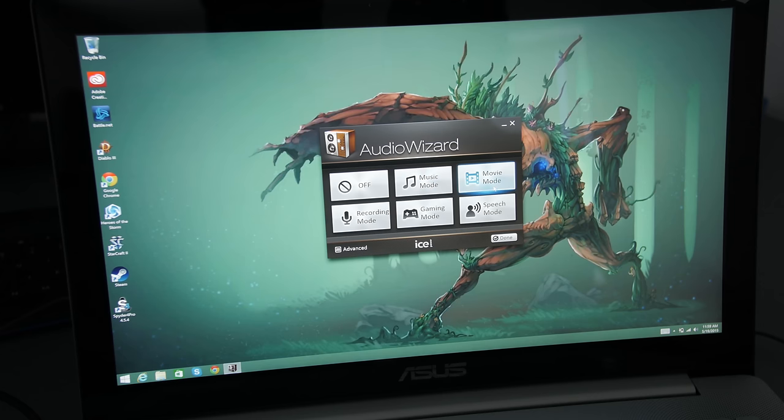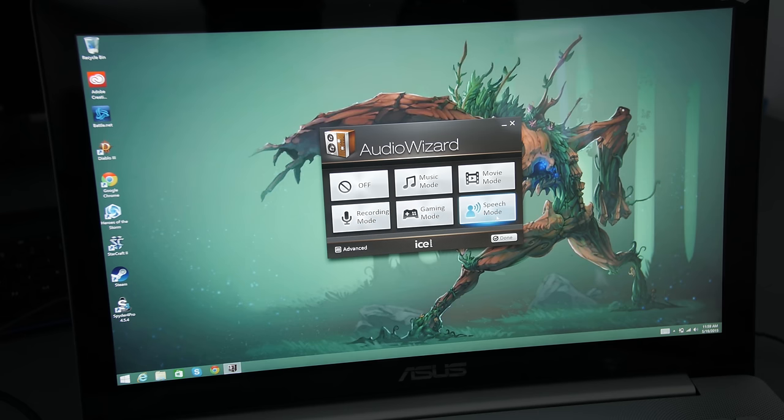Asus has the IcePower audio software, but when you're listening from speakers, the different settings don't really make much of a difference.